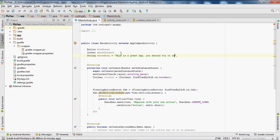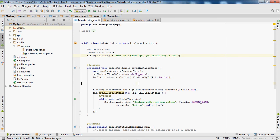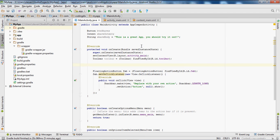Set the string equal to 'This is a great app, you should try it out.' So when people share the app, this text will be in the body. The user can change this text if they want, but this will be the default text inside the body.